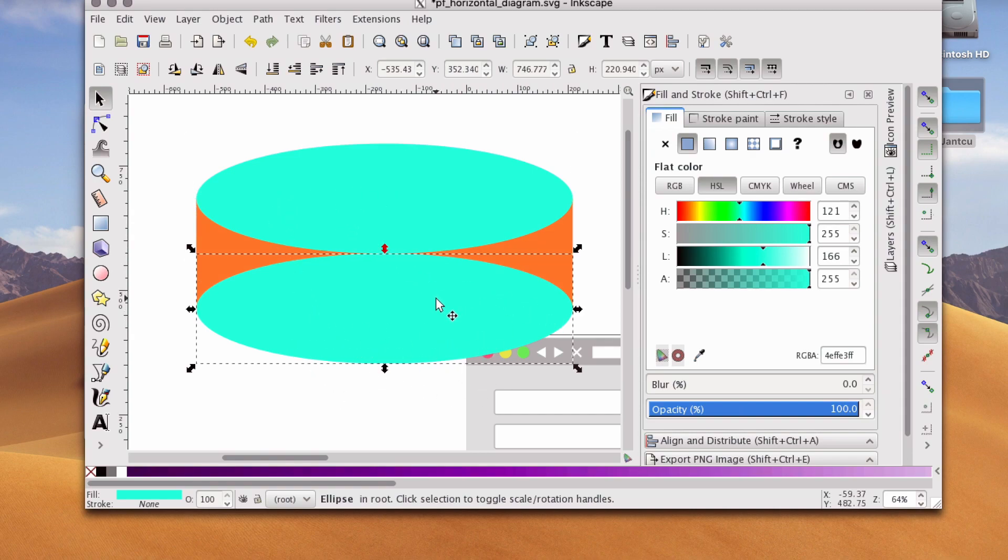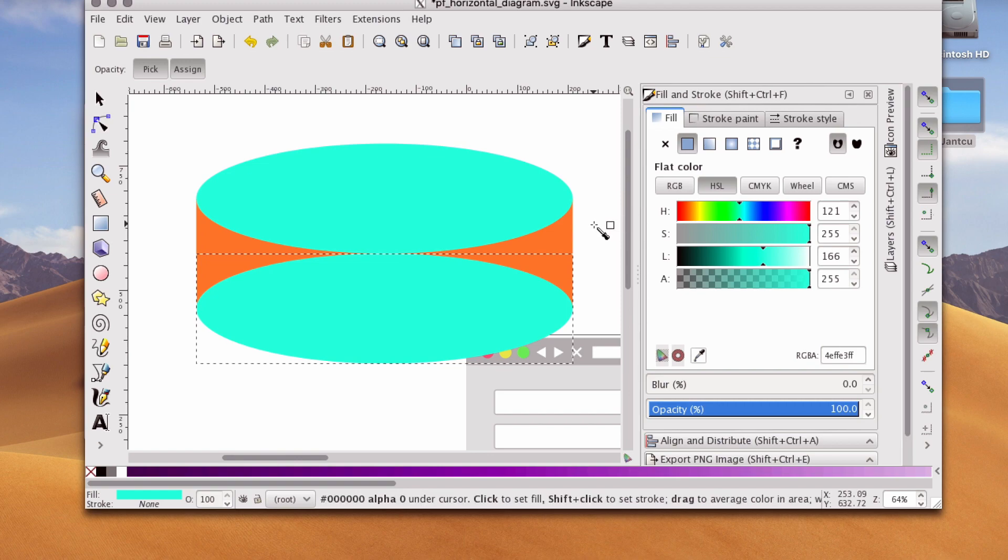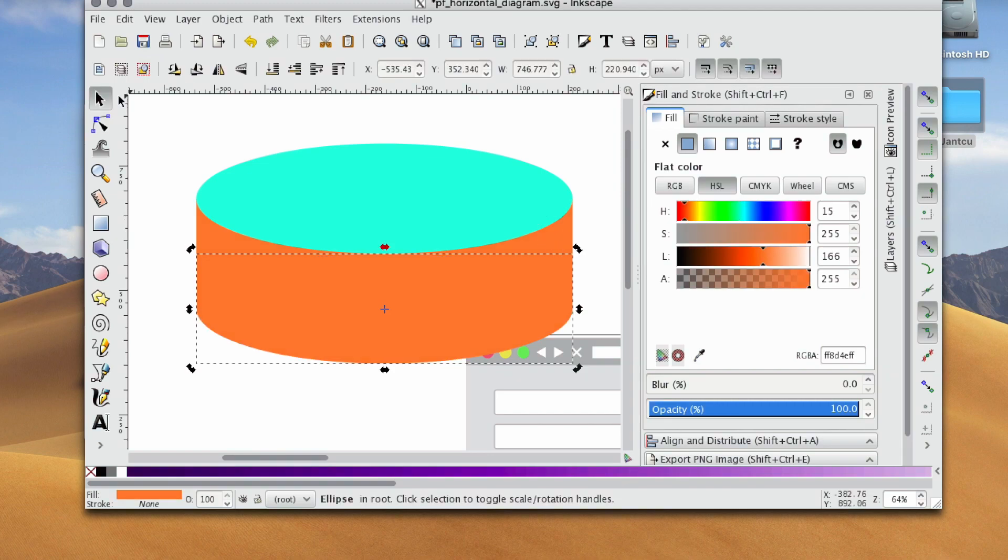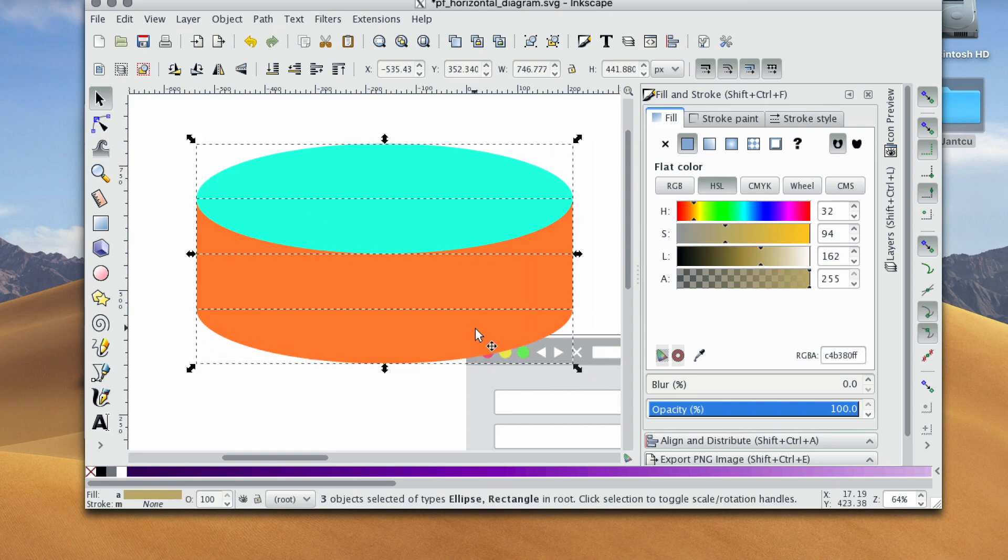First, I'm going to change the color of this bottom ellipse. I'm going to use the eyedropper tool in the fill and stroke window. I'm going to select this orange, and that's pretty much how to make a cylinder.